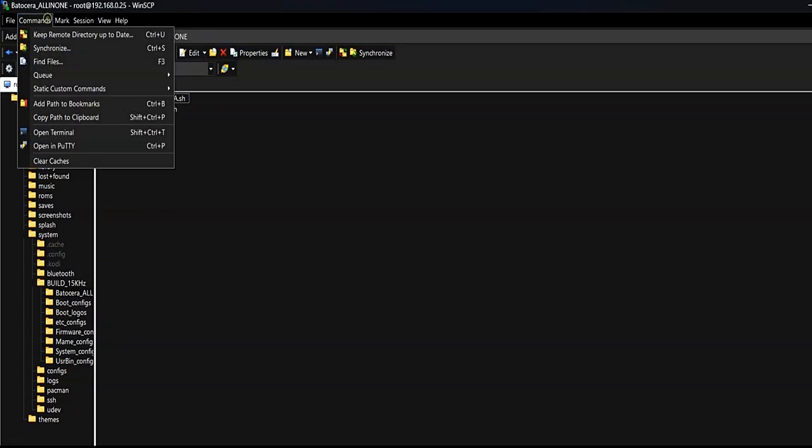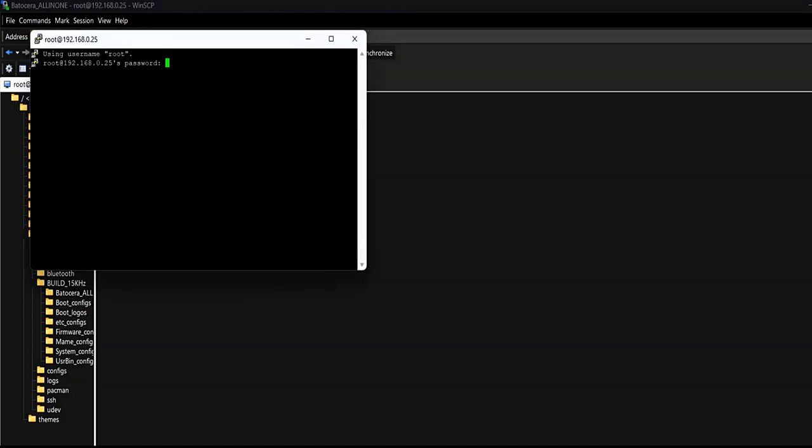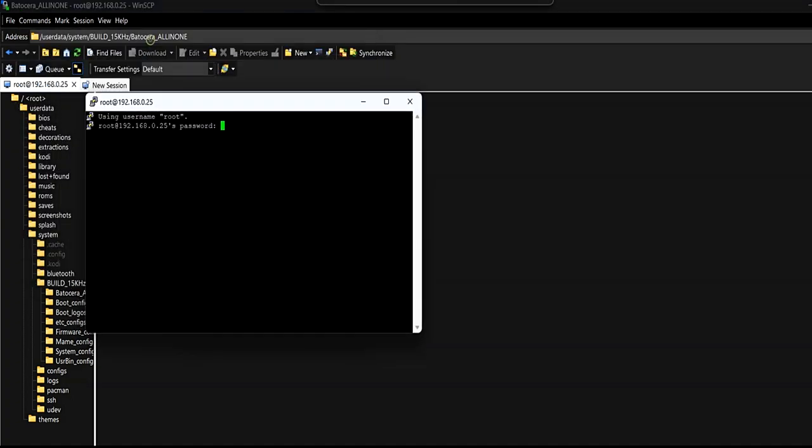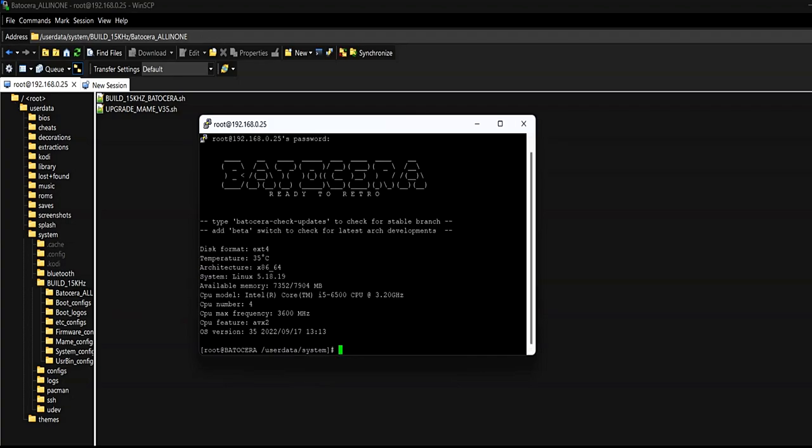Now from WinSCP let's open a PuTTY session. To do this from the menu under Commands, Open in PuTTY, or the combination Control+P. The password is Linux.